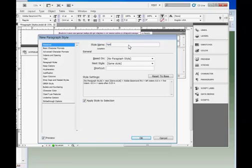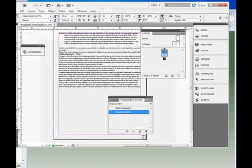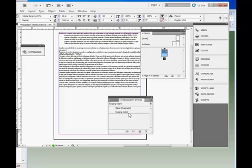Let's give it the name Hanging Indent and click OK. Now we see we have a new style in our page called Hanging Indent, and it's applied to that paragraph, because when I click into the paragraph, Hanging Indent is highlighted.